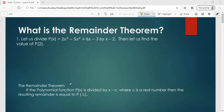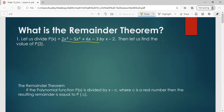Before we define what the remainder theorem really is, let's work on exercise number one. We're going to divide 2x cubed minus 5x squared plus 6x minus 3 by x minus 2. Since the divisor x minus 2 is linear, we can make use of synthetic division, working on the coefficients of the dividend: 2, negative 5, 6, negative 3, and then the root is 2.